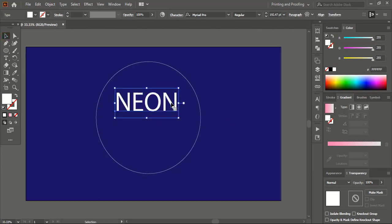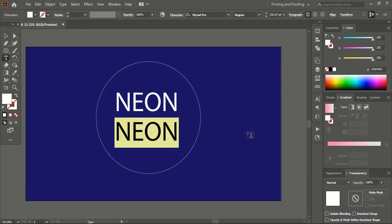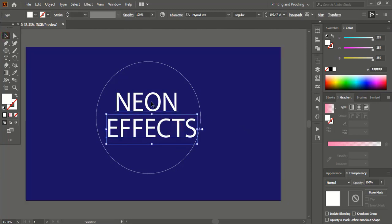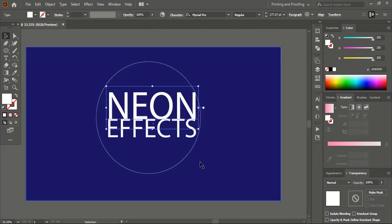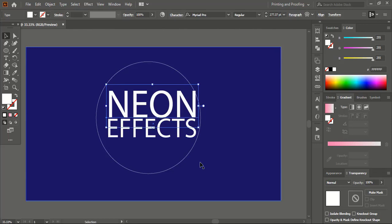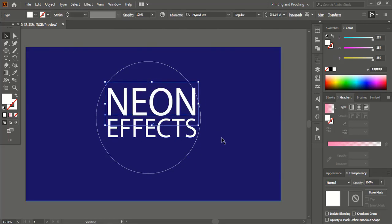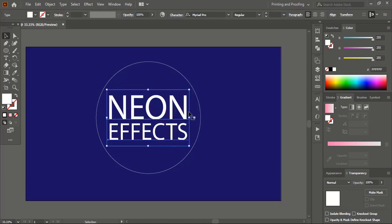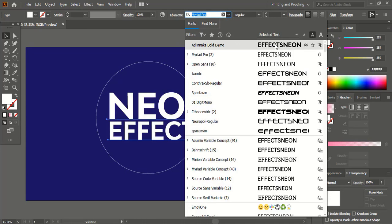Drag the text using the Alt key to make a duplicate. Here write 'effect'. If you want, you can change the font as well from the character option. Let me take this font.